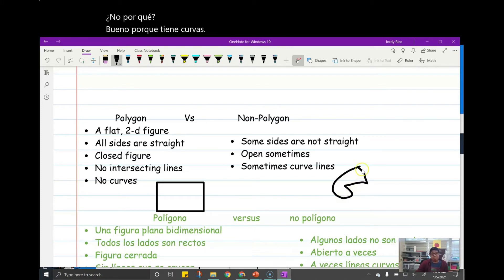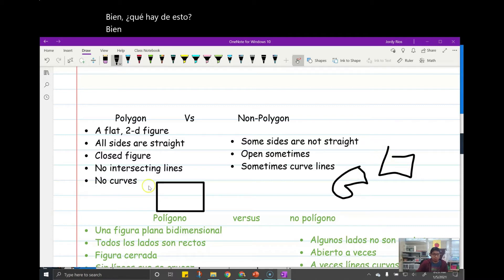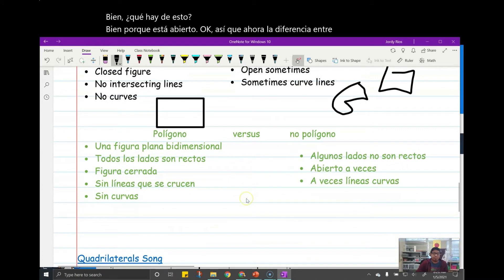And it's open. So now you know the difference between a polygon and a non-polygon.